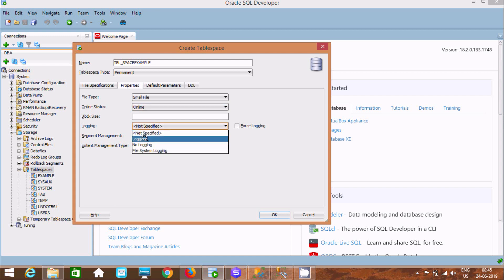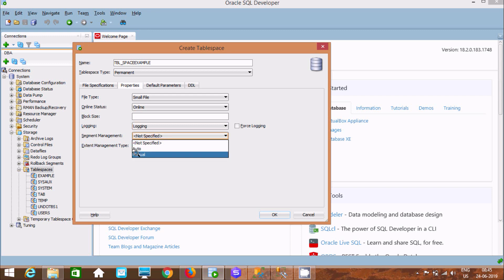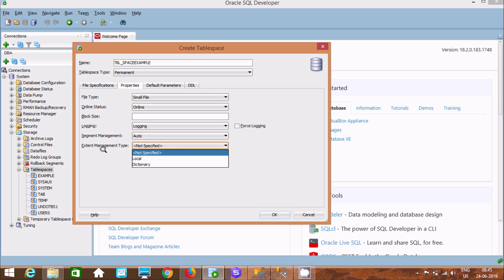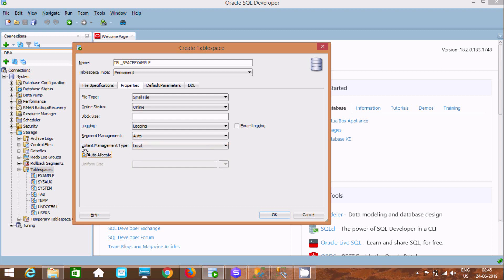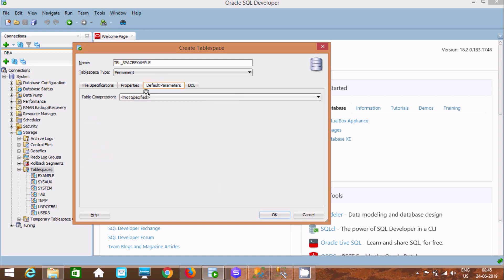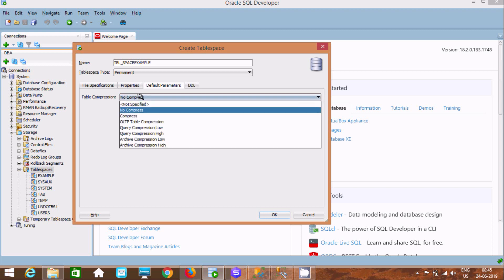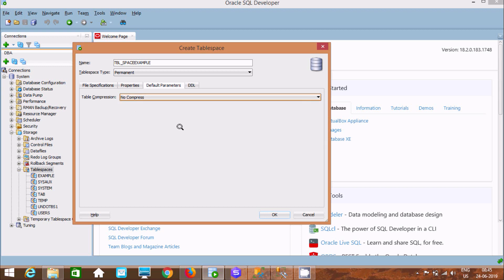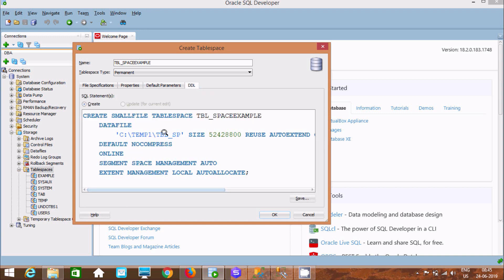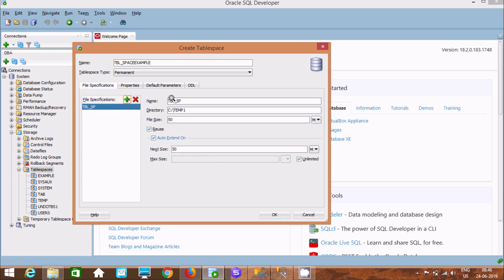Block size is optional. For logging, you can specify any option. Under the Segment tab, select Auto. For Extent Management, select Local and Auto Allocated. If you unselect Auto Allocated you can specify a uniform size. Under Default Parameters, select No Compress. In the Detail tab you can see the query that will be generated.